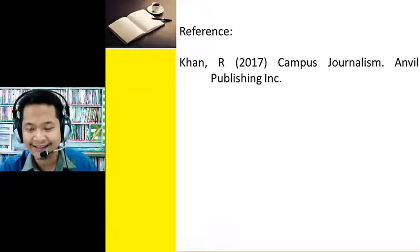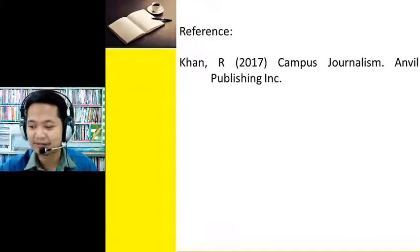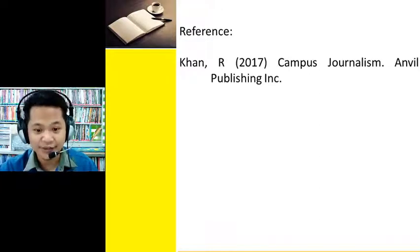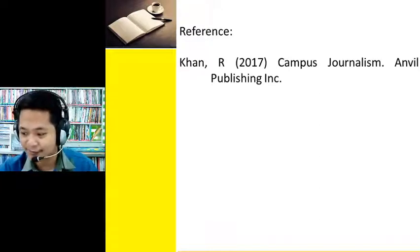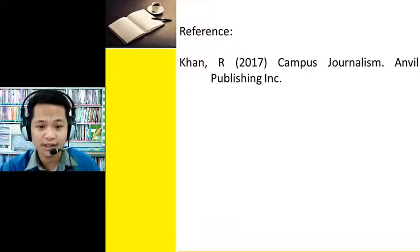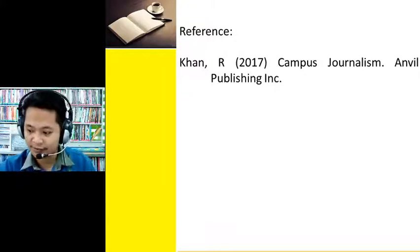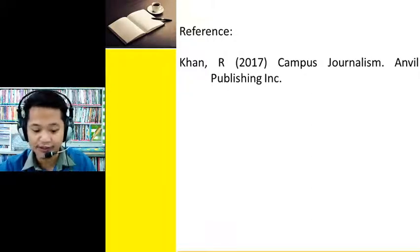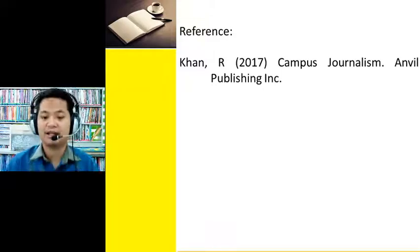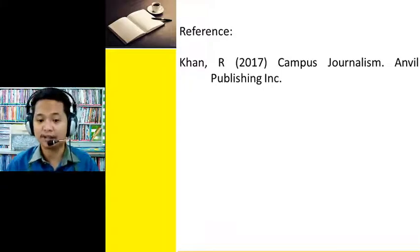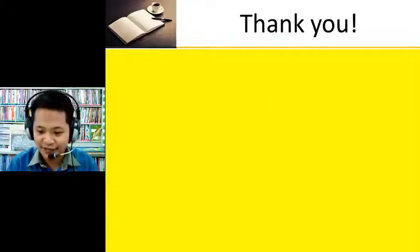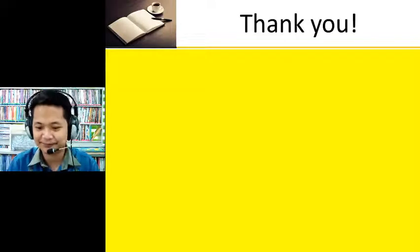That's our lesson about news writing. Thank you so much for watching this lecture. I hope I have somehow helped you understand how to write news. Once again, thank you so much.